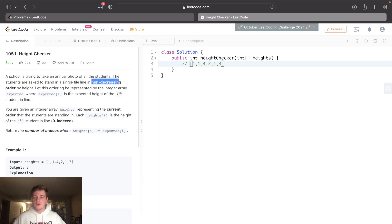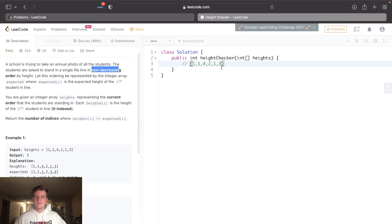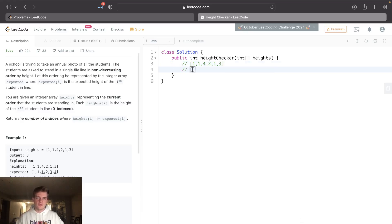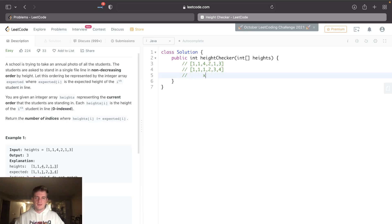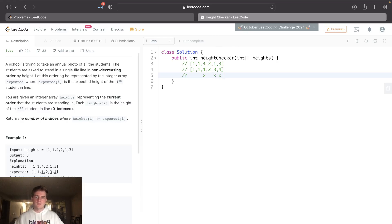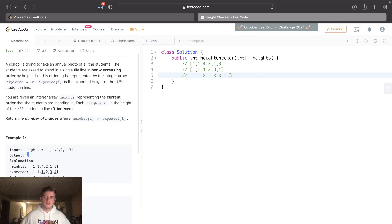in non-decreasing order, how many of them are out of place. So given this array, if you sort it, it would be [1,1,1,2,3,4]. How many are out of place? Let's check: this is in place, this is in place, this is out of place, this is in place, this is out of place, out of place. So there's three, that's the output.